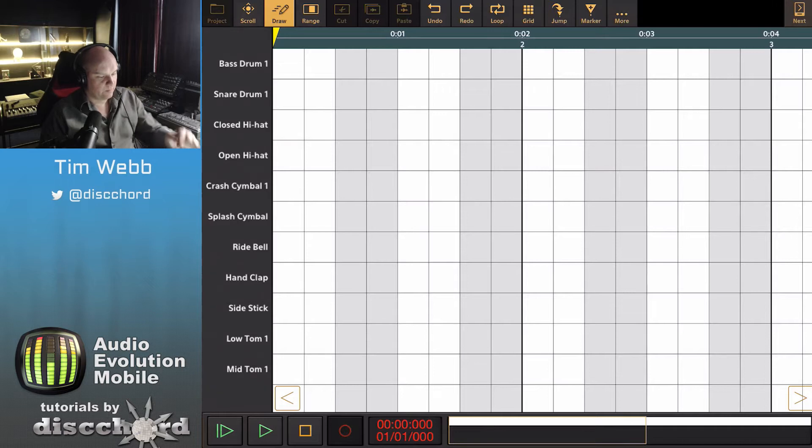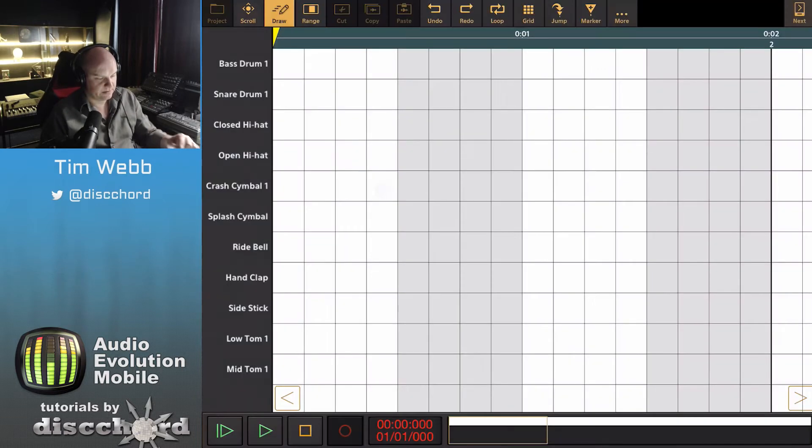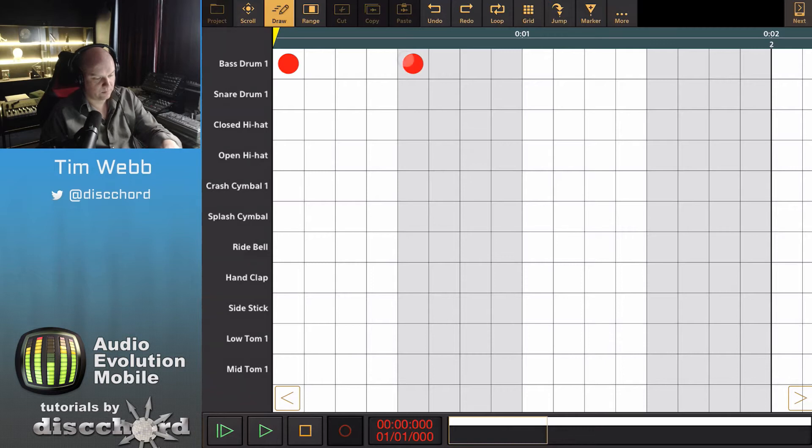So we can change our grid here to sixteenths and throw in a simple pattern.